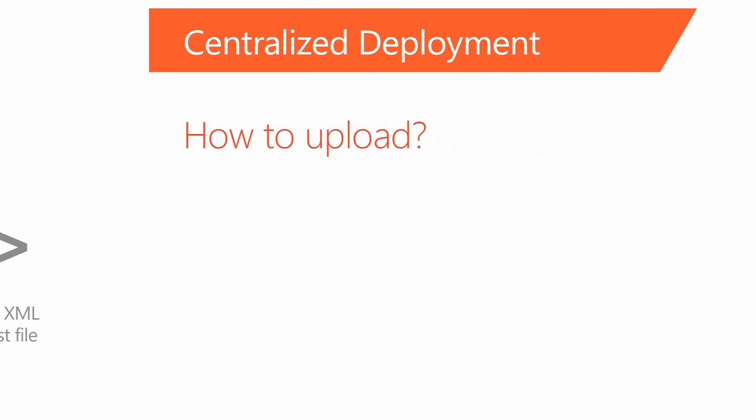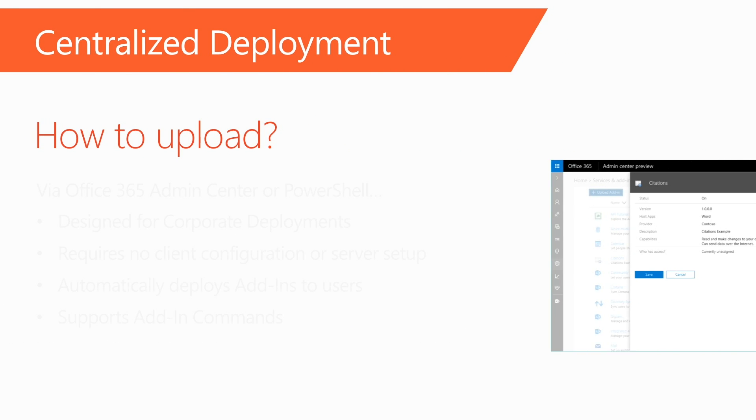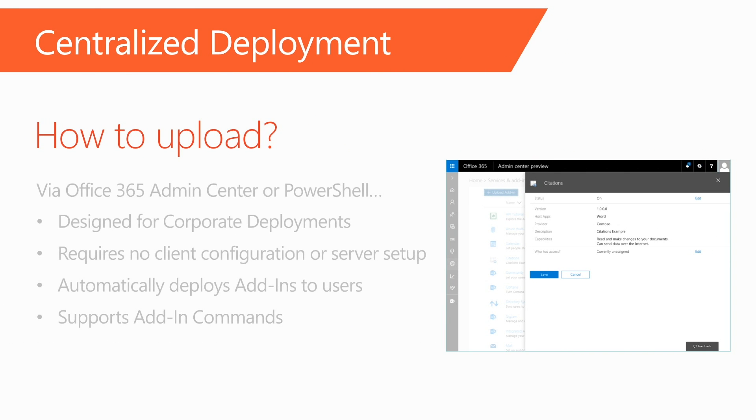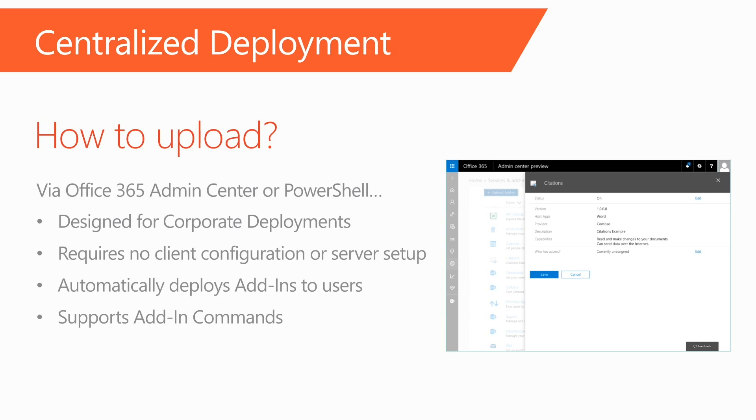In either case, the add-in can be uploaded via Office 365 Admin Center or via PowerShell, and assigned to the users and or groups that the add-in is targeted to. This feature was built to be designed for corporate deployments. It also requires no additional client or server configuration. And if the add-in supports add-in commands, it will automatically show up within the Office application for that user.